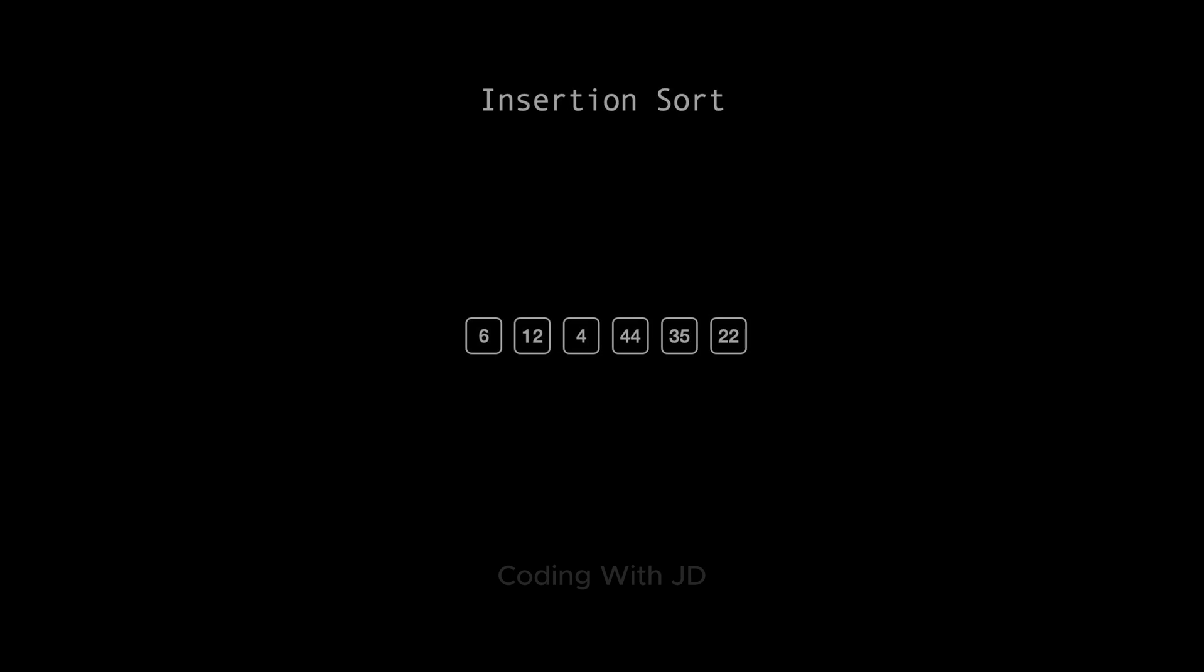In insertion sort we start by assuming that the first element alone is already sorted. So, in our array, the number 6 is considered sorted.